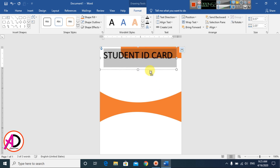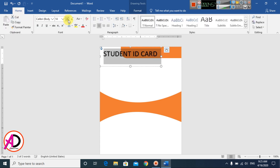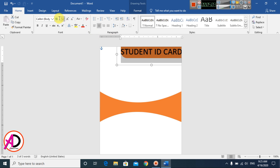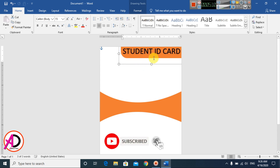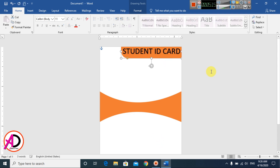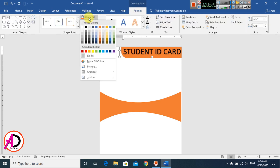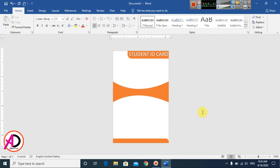Select the text element and adjust the font size from the Home tab. Drag it into position. Then change the text color — choose white color and apply it to the text.